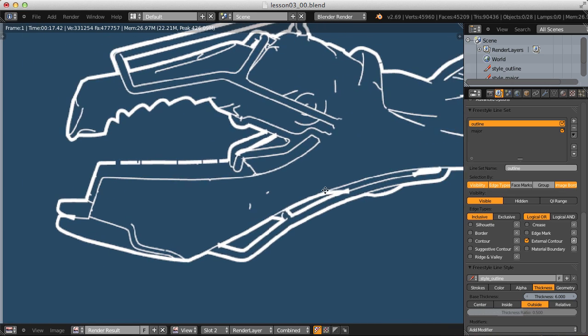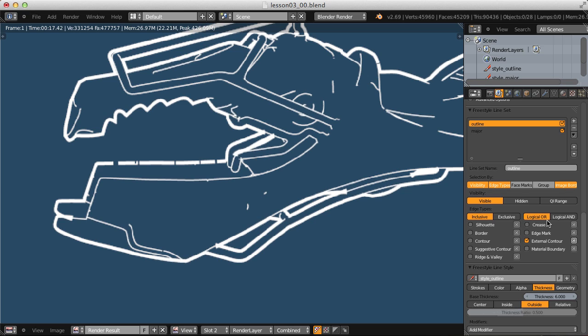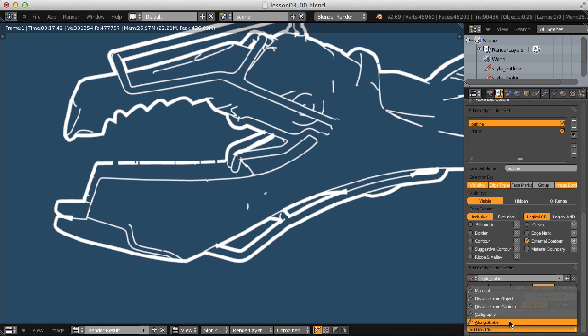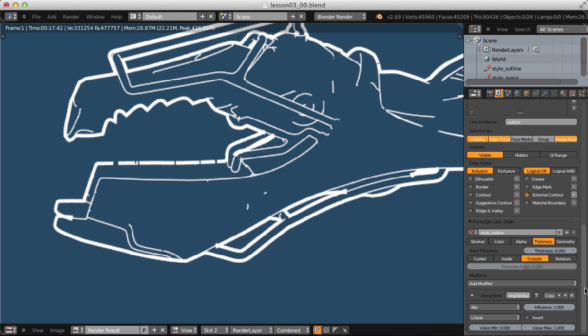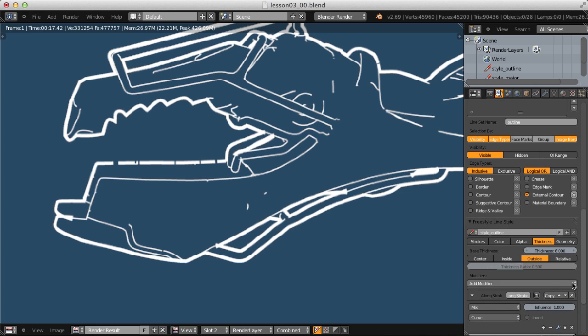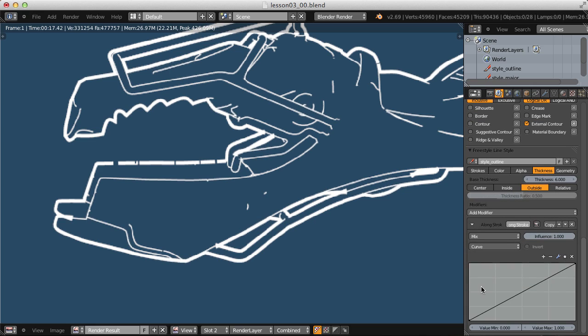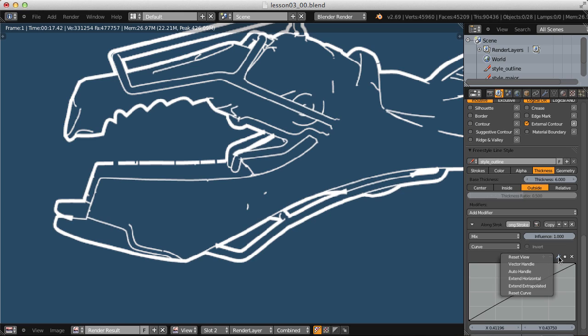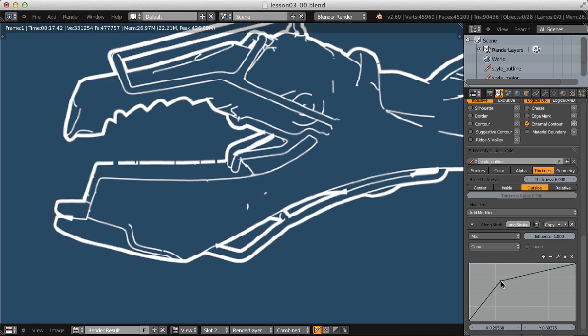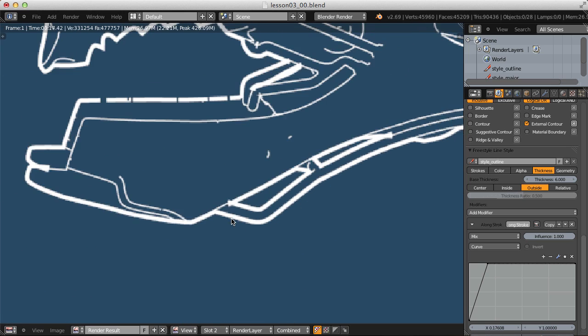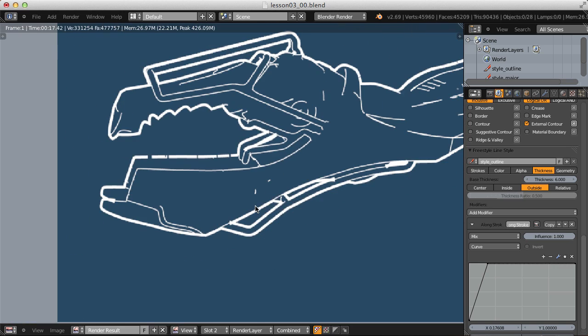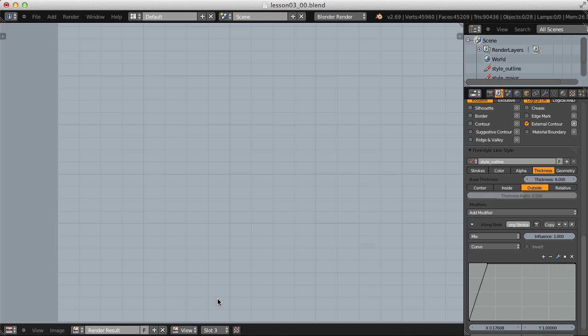Let's see if I can't fix that with an along the stroke modifier. Instead of linear, let's choose curve mapping and add a point in the middle. Click on the wrench to make this point a vector handle so that we still get linear interpolation between our points. And what I want to do is shave down the ends of our strokes so that we lose these harsh points. So let's test that.